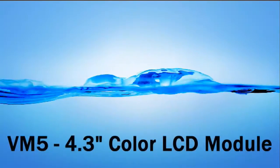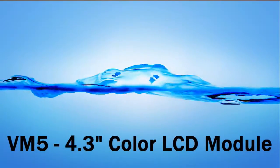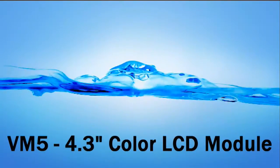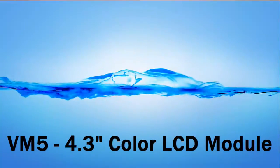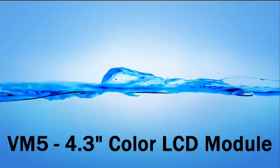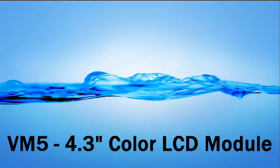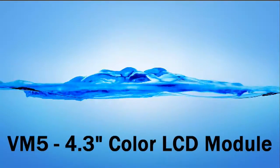The VM5 module is our 4.3 inch color LCD module with touchscreen interface and piezo. Let's take a closer look at this board now.